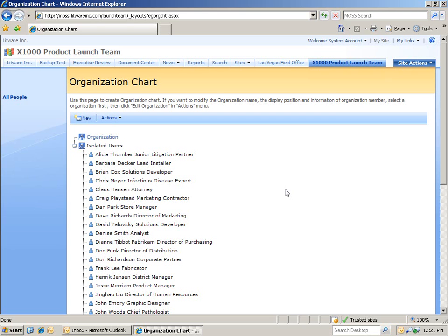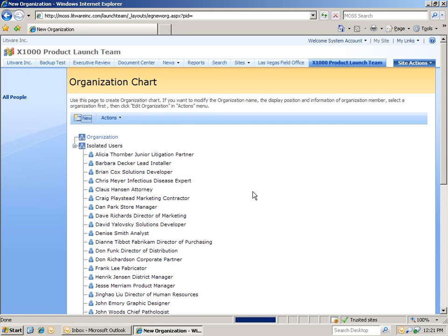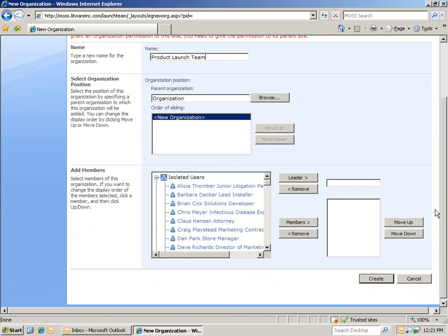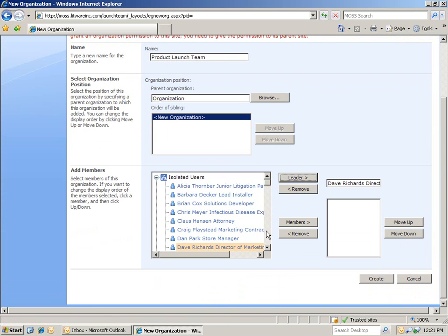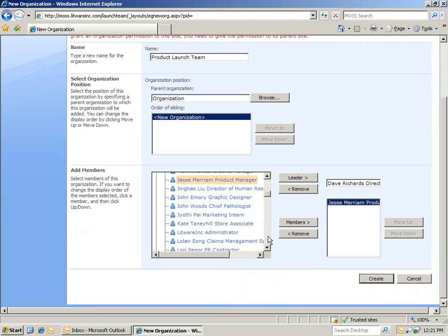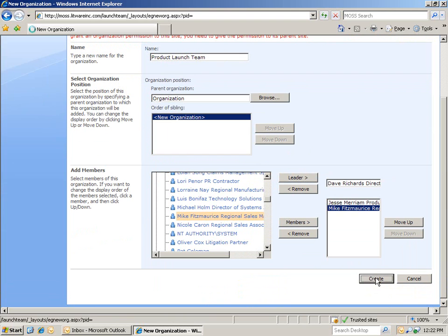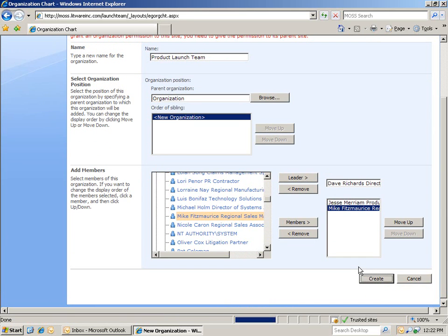Now, let's add a new organization to our company's organization chart. We're going to click on New. And we're going to title this organization the Product Launch Team. Then, we'll add Dave Richards as the leader, and then Jesse and Mike as members. Once I click Create, we're taken back to the company org chart. And you can see how we just created a new organization.